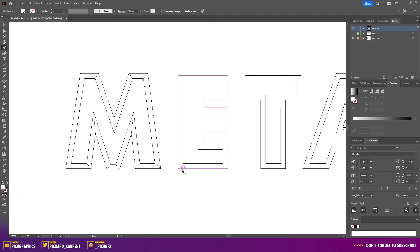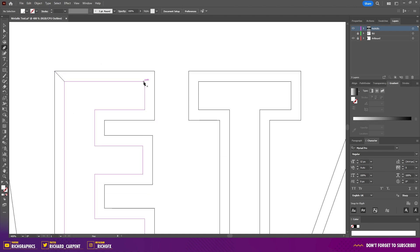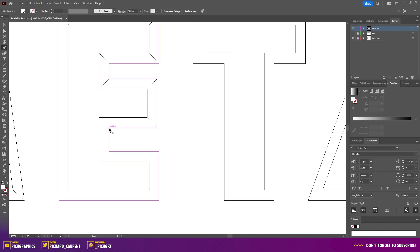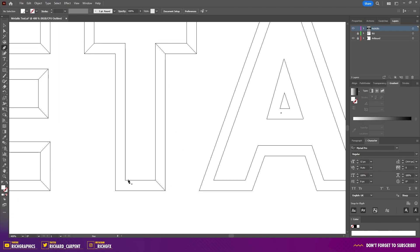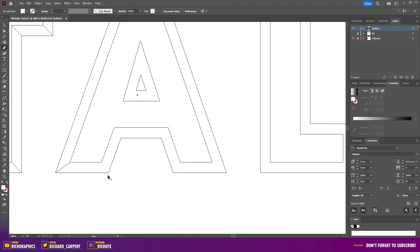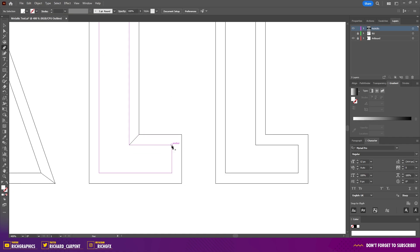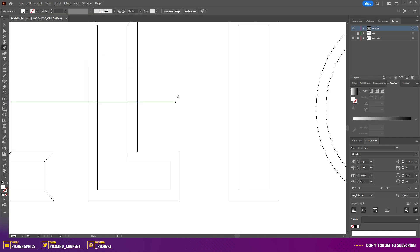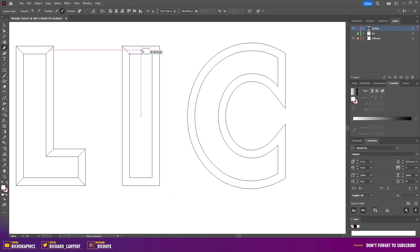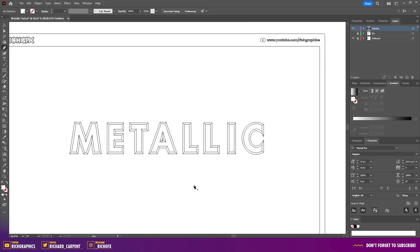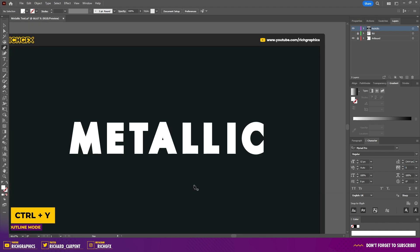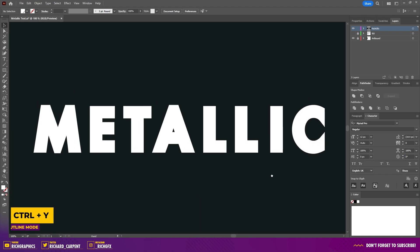Once you've done your first shape, just move on to the next shape. Once you've finished all letters, simply press Ctrl+Y to come out of outline mode.